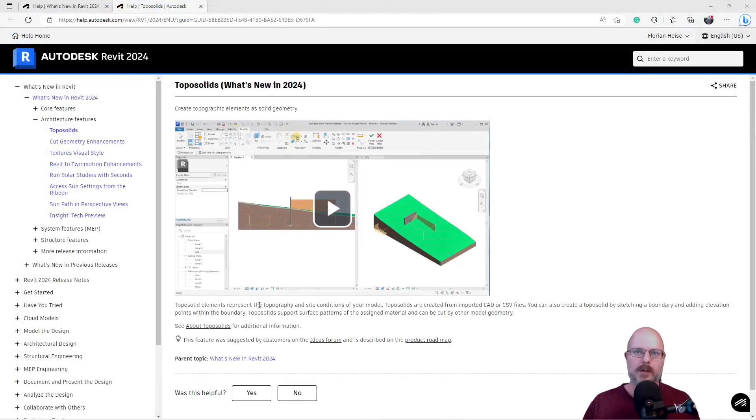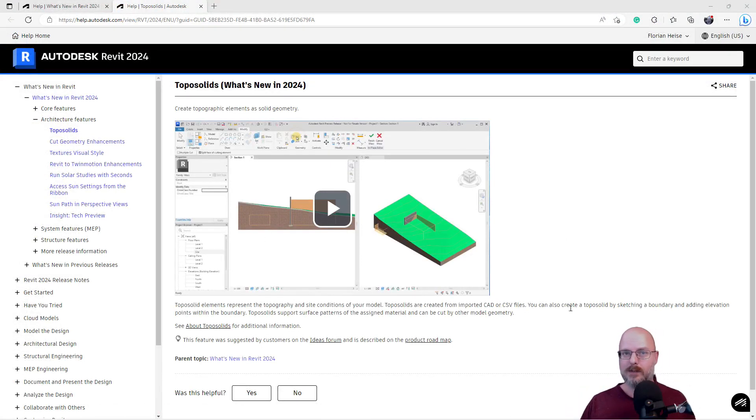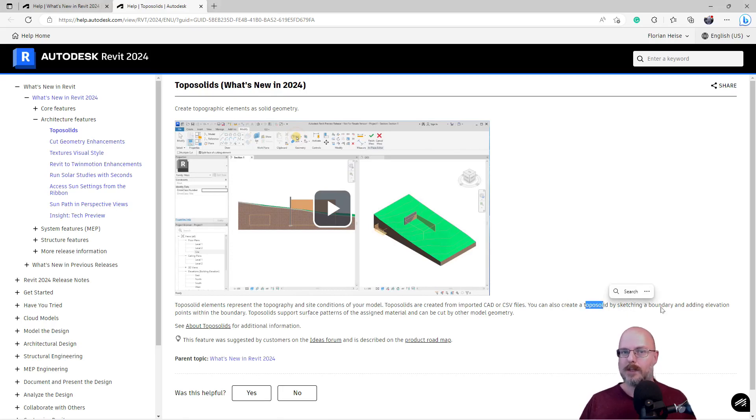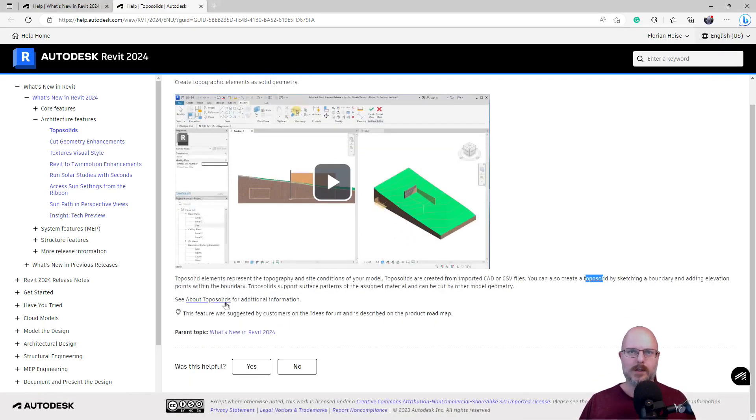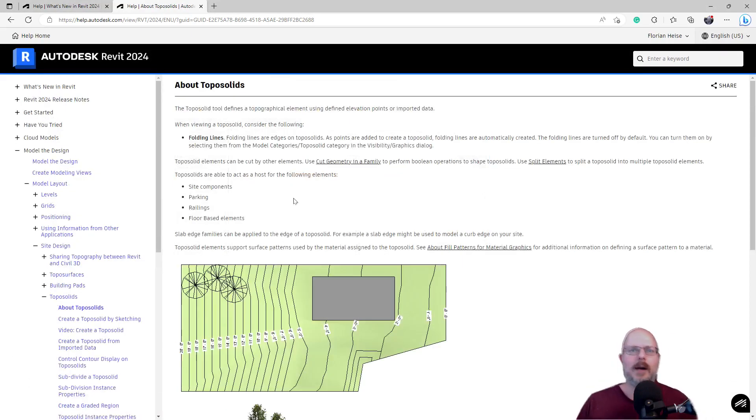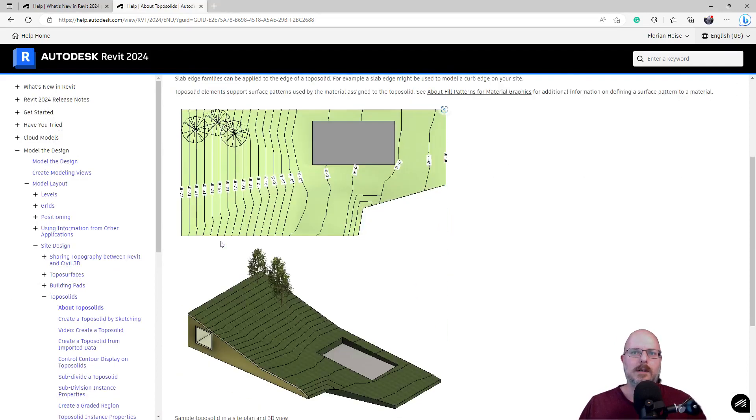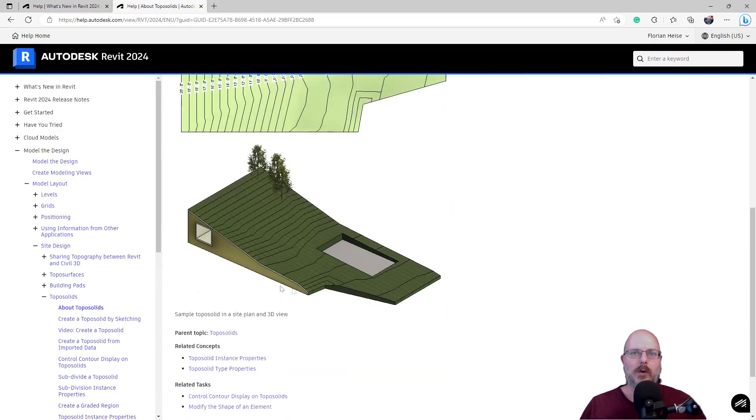What have we got here? Topo Solid Elements represent the topography and site conditions of your model. Yeah, nothing new there. They can be created from imported CAD or CSV files. You can create a Topo Solid by sketching boundaries and adding elevation marks. Let's click here. What's the difference? Okay, so it's actually modeled as solid.